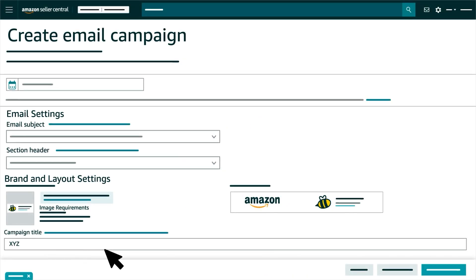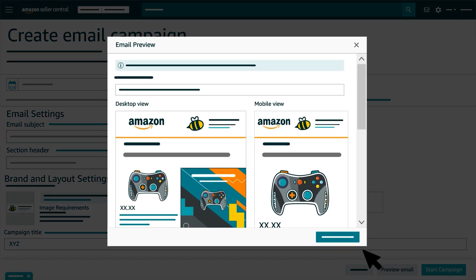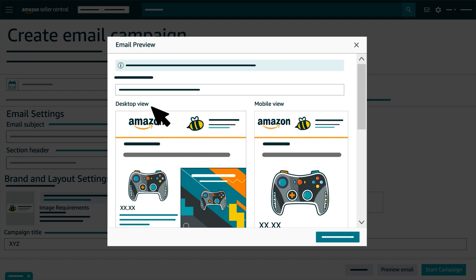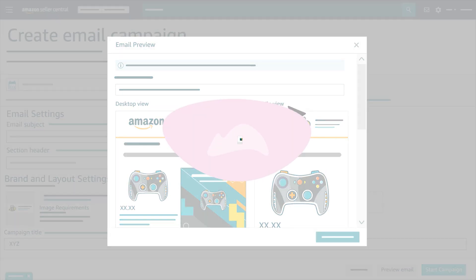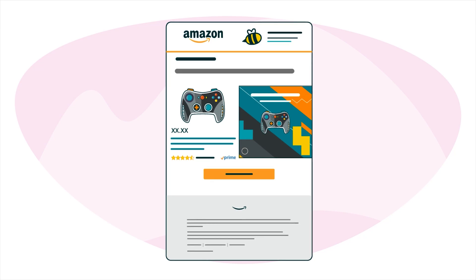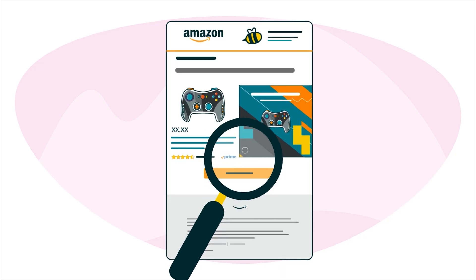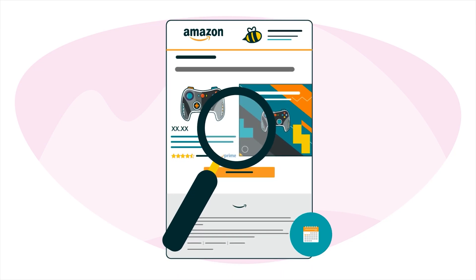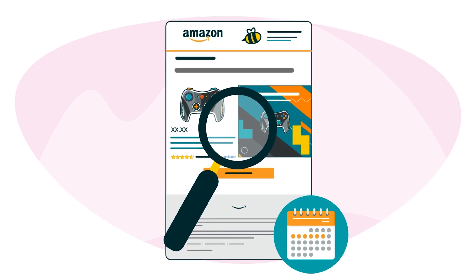Before you click the Start Campaign button, we recommend previewing your email so you can see exactly how it will appear on both desktop and mobile. After you submit your MYCE campaign, we'll review it in 3-6 days.